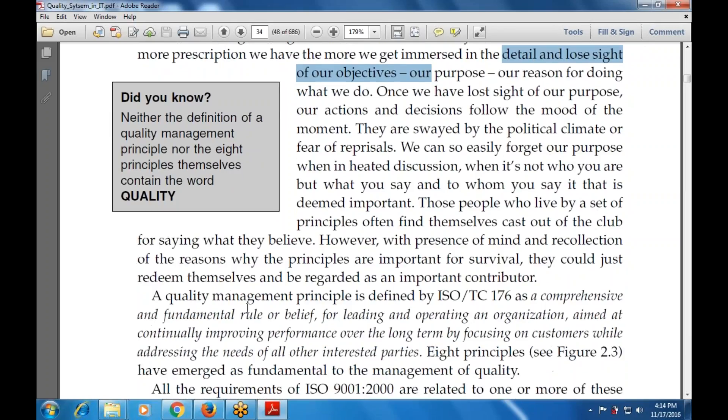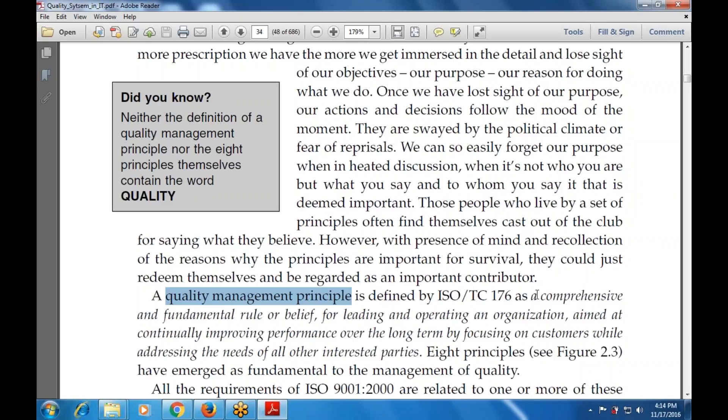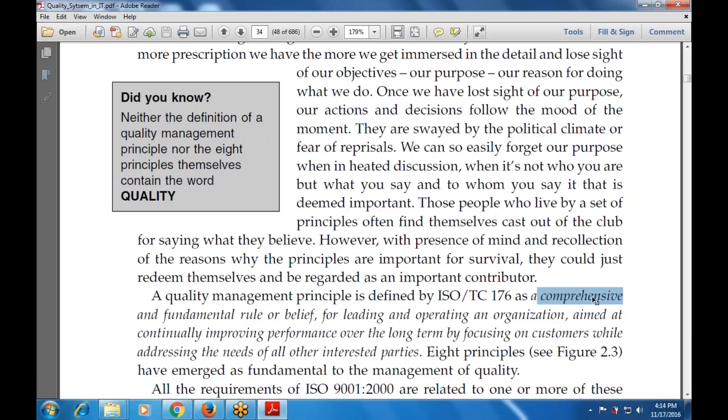A quality management principle can be defined as a comprehensive and fundamental rule or belief for leading and operating an organization, aimed at continually improving performance over the long term, by focusing on the customers while addressing the needs of other interested parties.